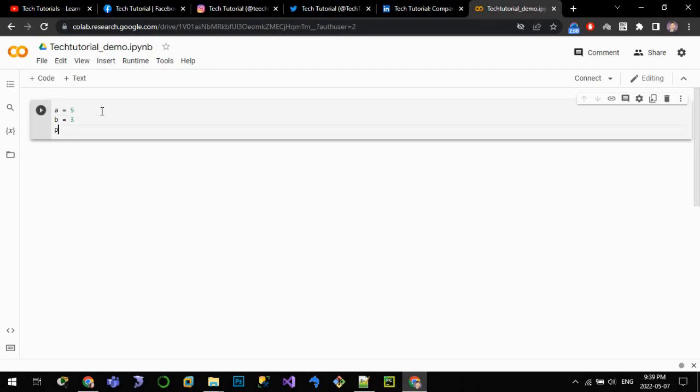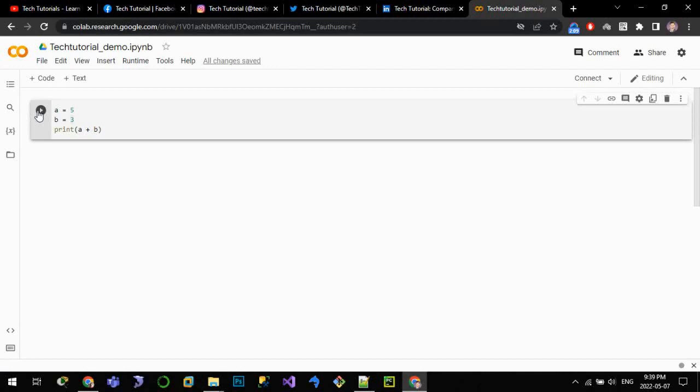And print a plus b. It should give a plus b. Then in order to run this code, click on this icon. We can see that 8 has been printed.